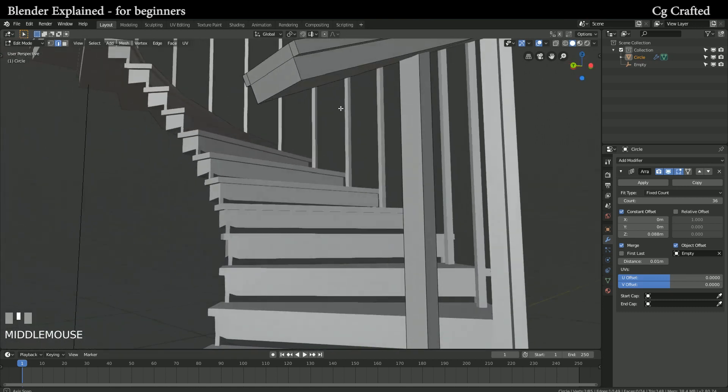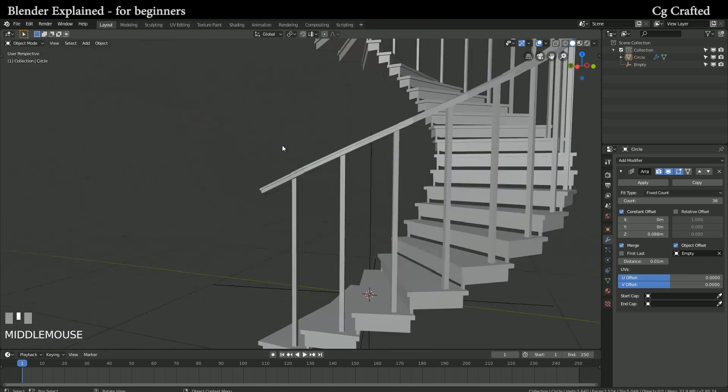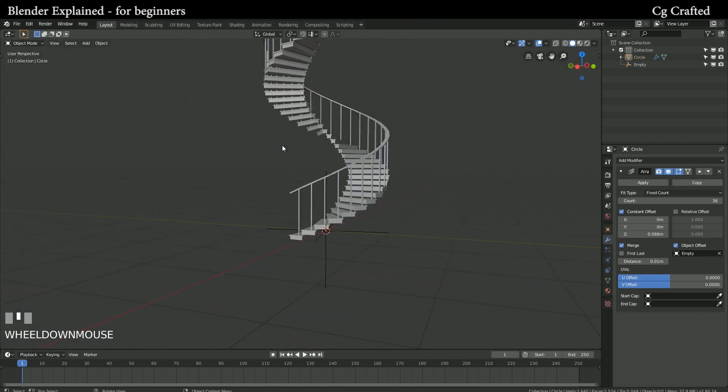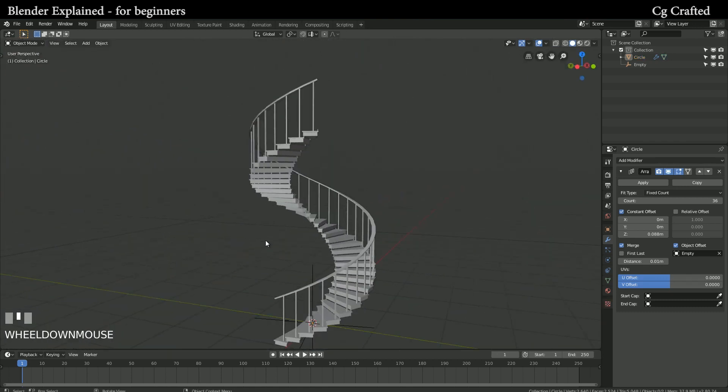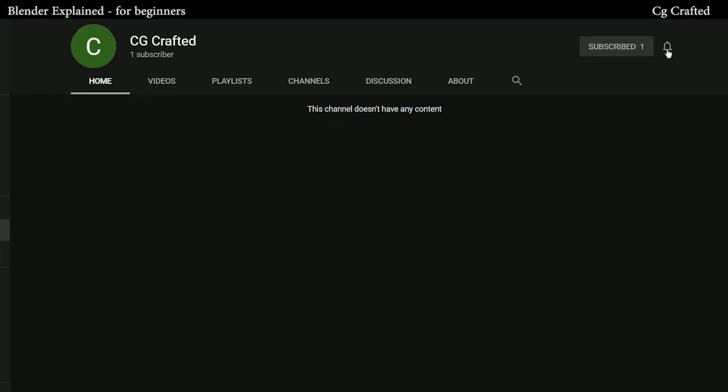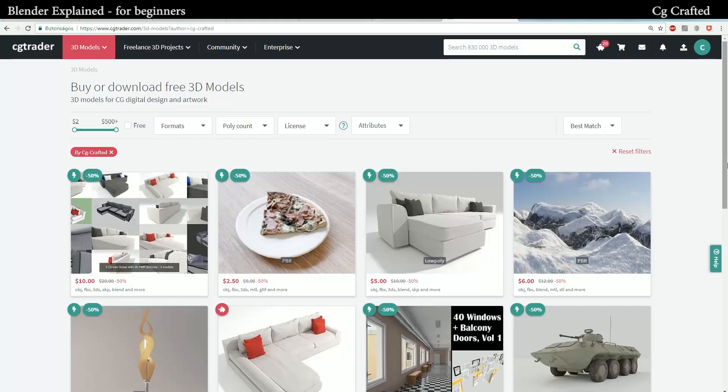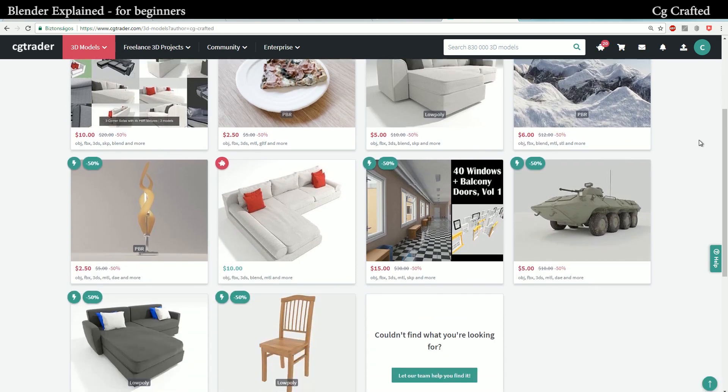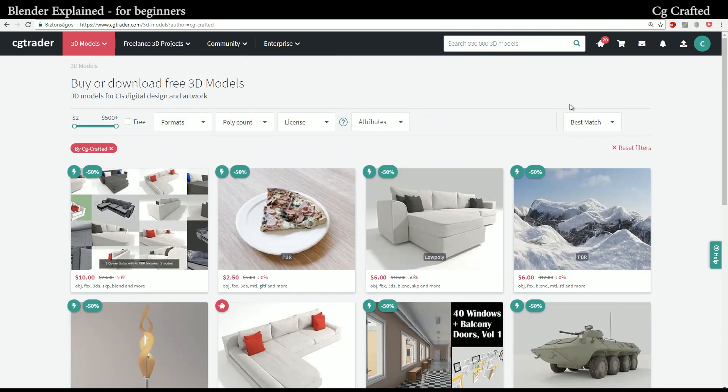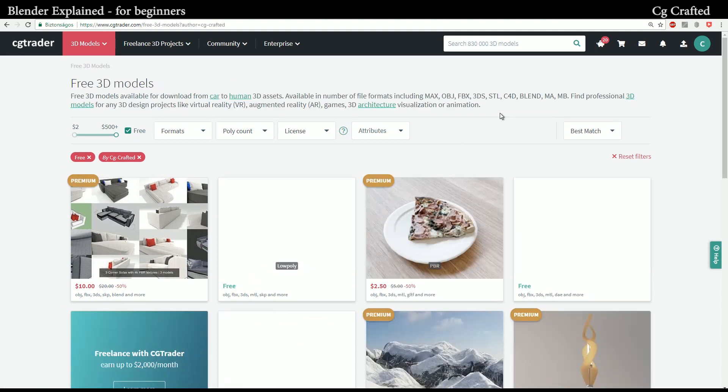If yes, don't forget to subscribe and turn on the notifications for new tutorials and interesting Blender videos. Did you know that I'm on CGTrader? And better yet, did you know I have free models for you to download? I will leave the link in the description and don't forget that I also sell some models, so you can support me by buying some of my stuff and you will also get high quality models in return.